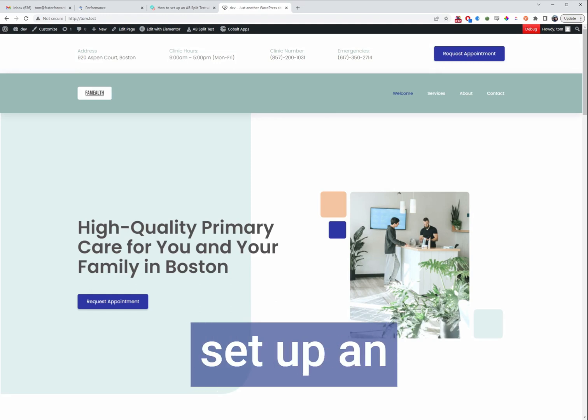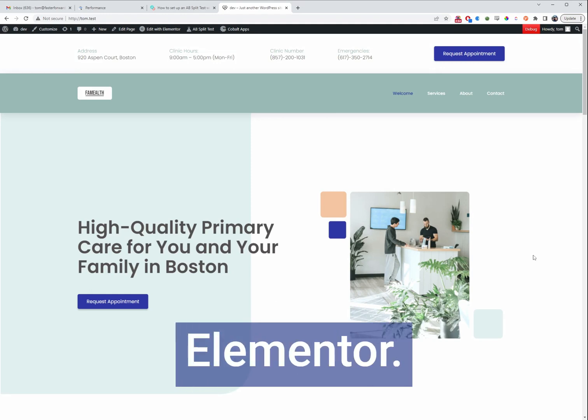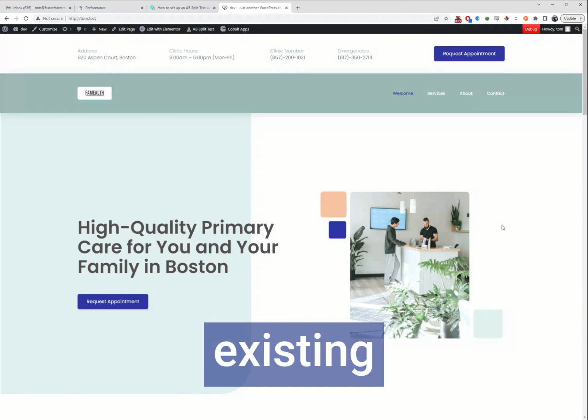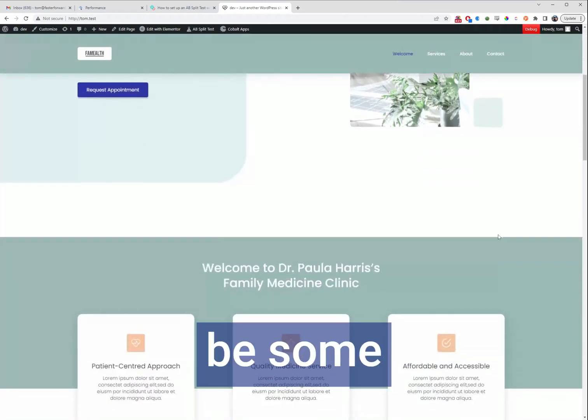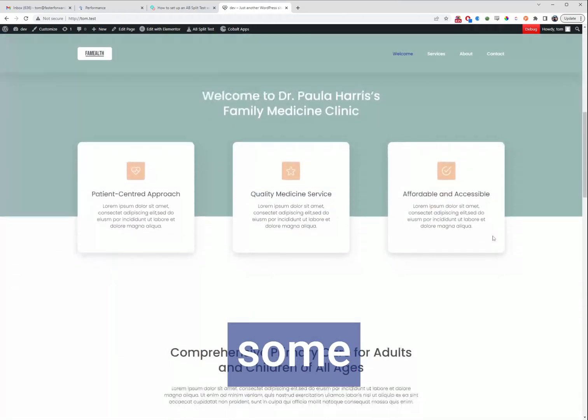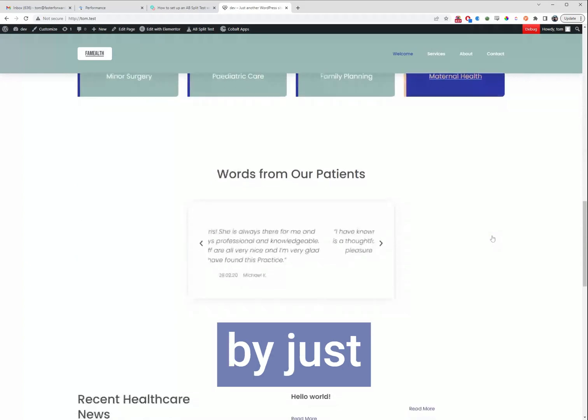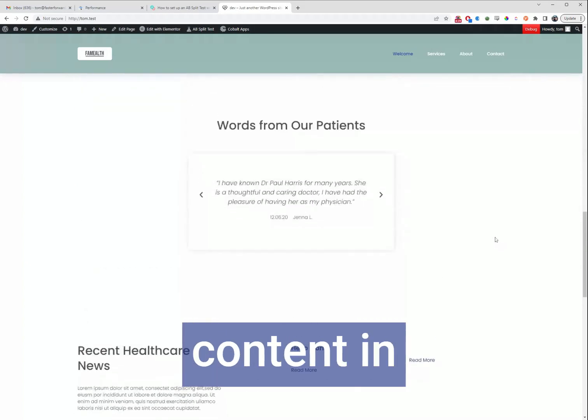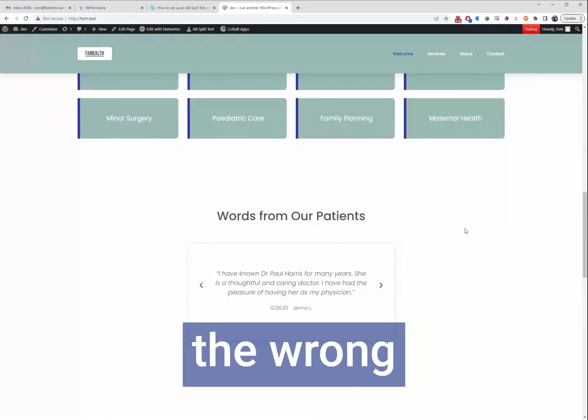Today I'm going to show you how to set up an A-B split test in Elementor. While the existing page works great, there might be some leads or conversions we're missing out on by just having some content in the wrong place or displayed the wrong way.